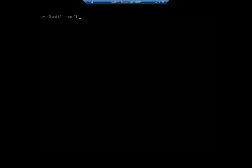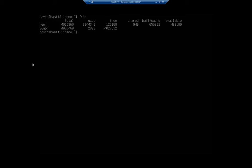We're going to start out with memory, and the command to monitor memory is free. This is going to show us our memory availability and our swap file availability. We're going to have mem, swap. We're going to have total, used, free, shared, buffer, cache, and available.